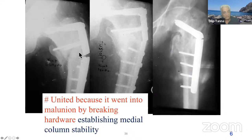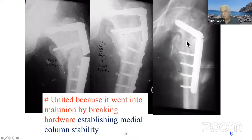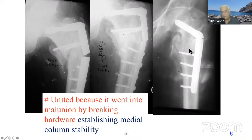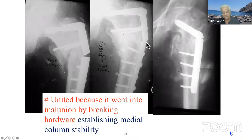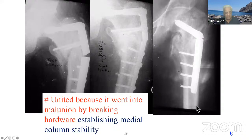Once the fracture collapsed, medial stability was established, and that's why — after things collapsed and medial stability was established — this fracture united. The implant broke down, and that's the reason the fracture united. So medial stability was re-established after the breakage of the implant which was holding it apart. Nature wants medial stability — it united because it went into malunion by breaking the hardware, establishing medial column stability.